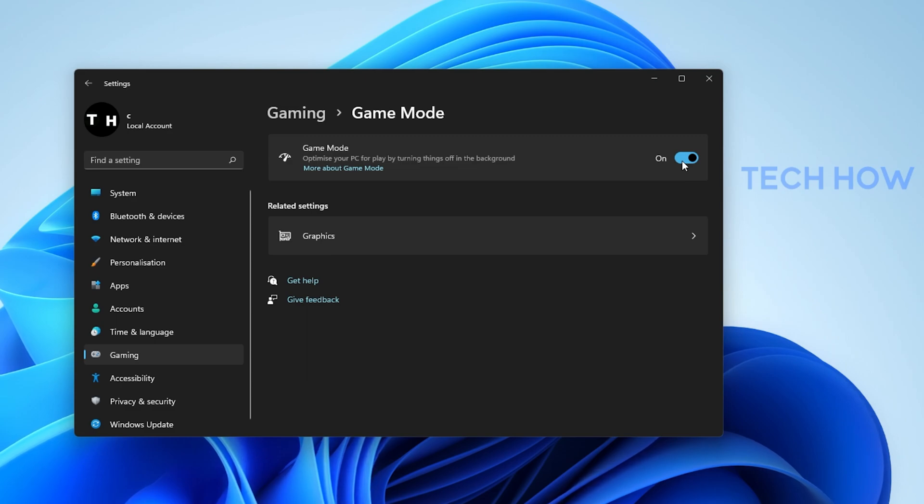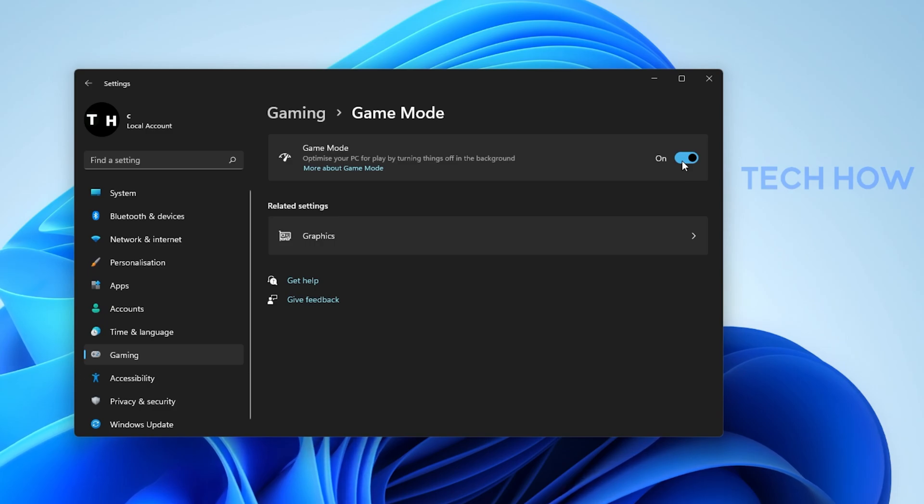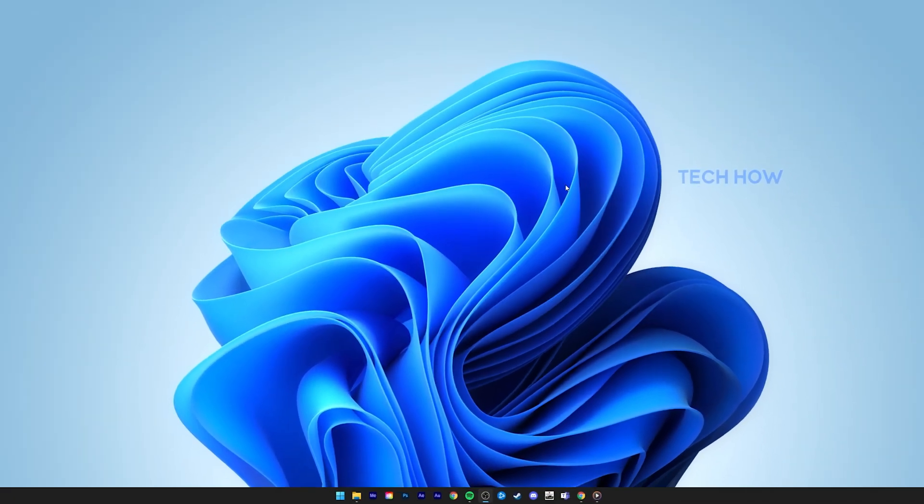This will not only allow you to access the Xbox Game Bar overlay, but it will in addition improve your overall performance when playing a game on your PC.